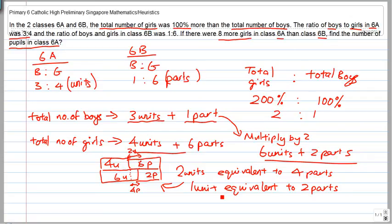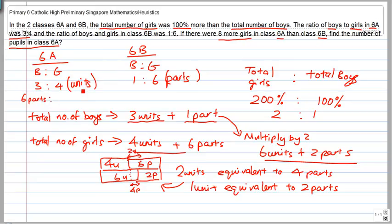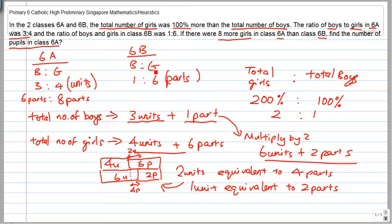We can now convert units into parts to make them equivalent ratios. Since 1 unit is equivalent to 2 parts, for 6a: 3 units becomes 6 parts and 4 units becomes 8 parts. They tell you there were 8 more girls in 6a than in 6b. Looking at the girls column: there are 8 parts of girls in 6a and 6 parts in 6b. So 8 minus 6 equals 2 parts.